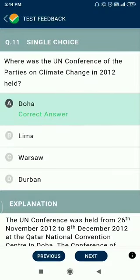Question number 11. The UN Conference of the Parties on Climate Change in 2012 was held at Doha. This is a previous year question.